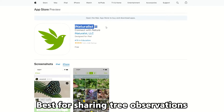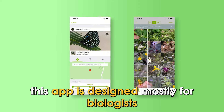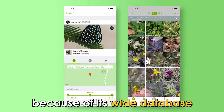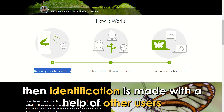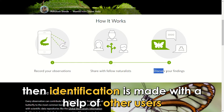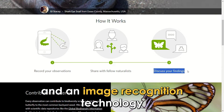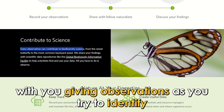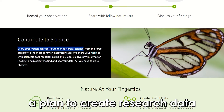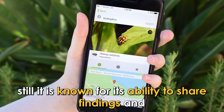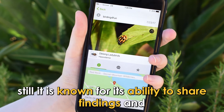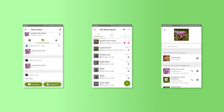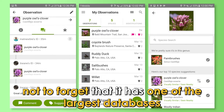iNaturalist, best for sharing tree observations. This app is designed mostly for biologists and naturalists because of its wide database. You get to take a photo of a tree, then identification is made with the help of other users and an image recognition technology. However, it is a complex app with you giving observations as you try to identify a plant to create research data. Still, it is known for its ability to share findings and observations with other biologists on social platforms. Not to forget that it has one of the largest databases.